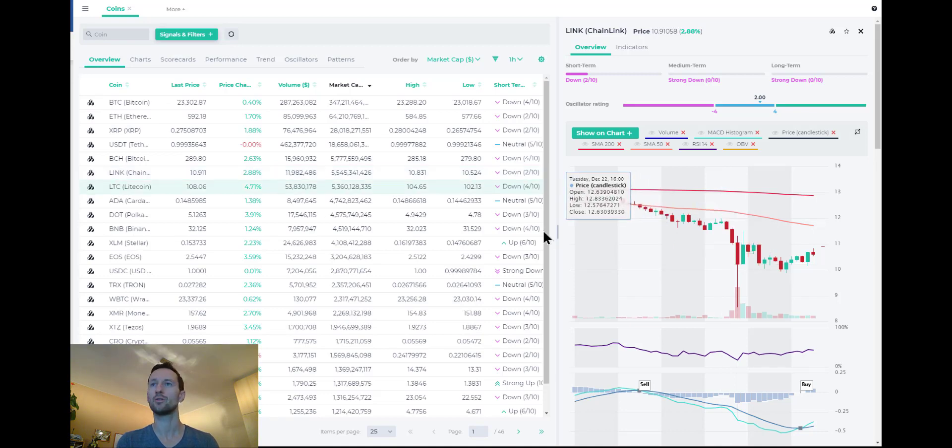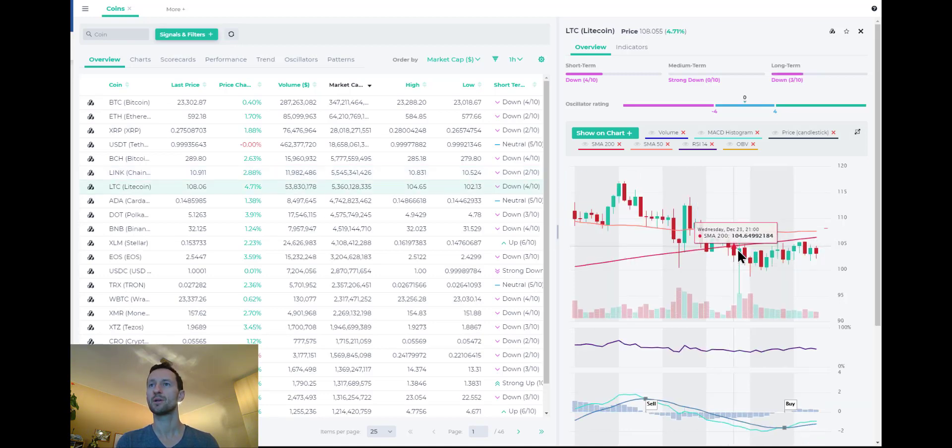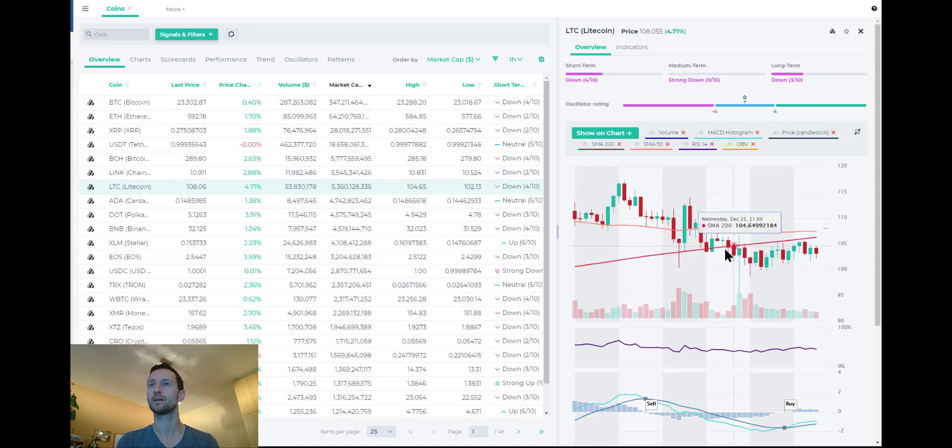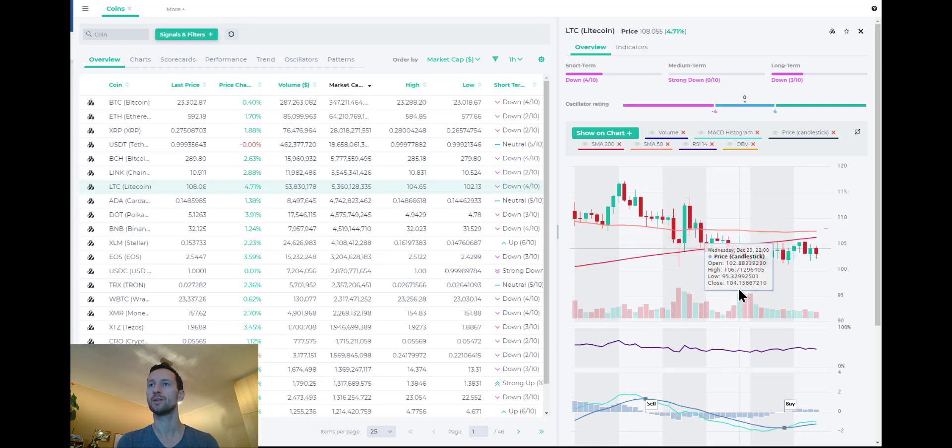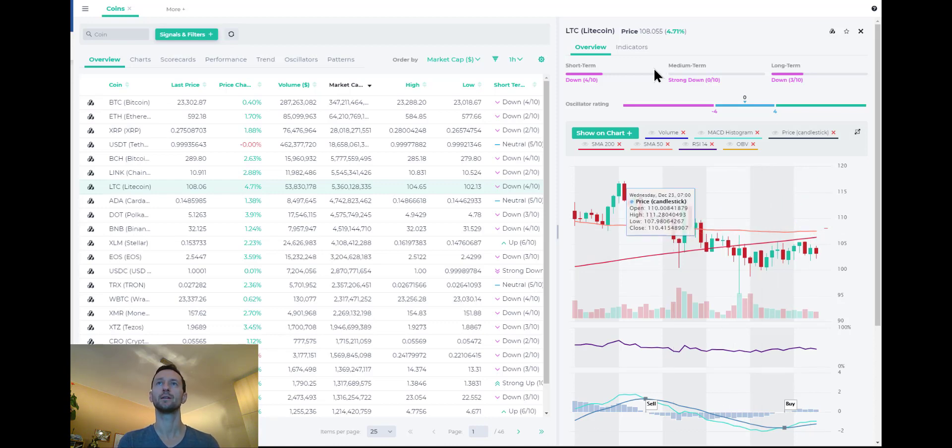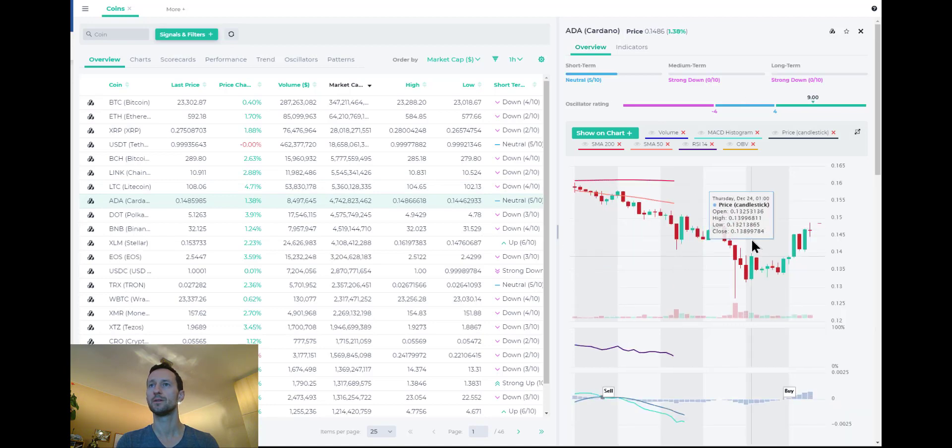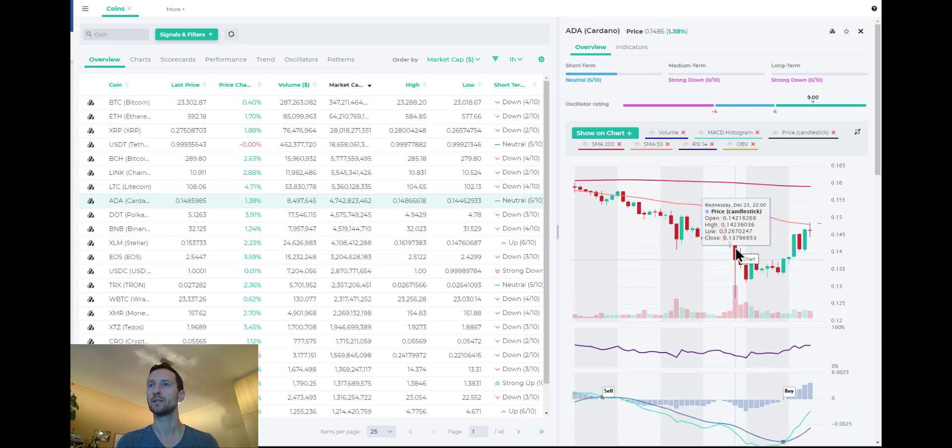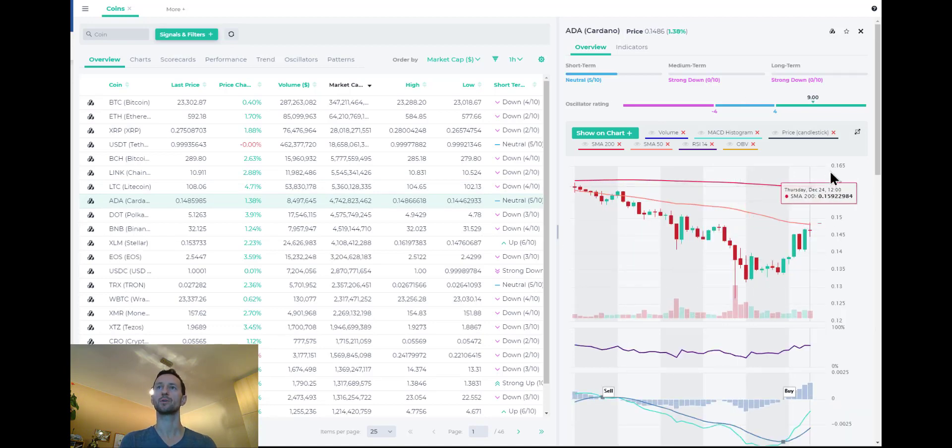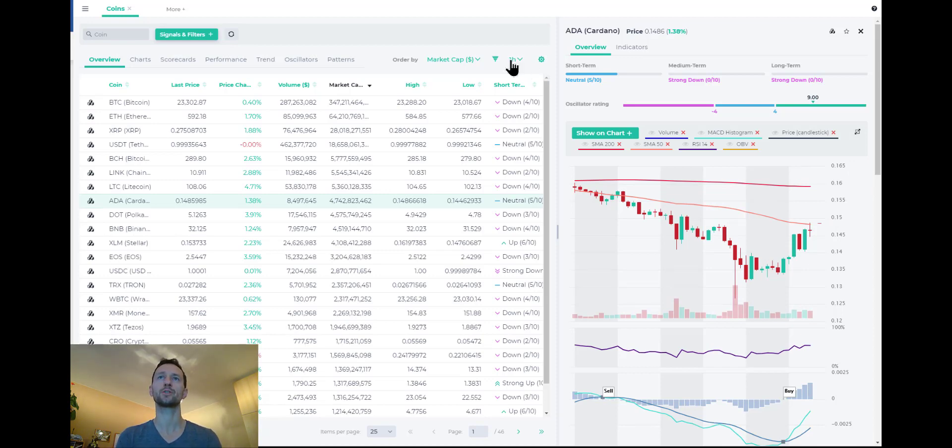Let's look at Litecoin. Similarly, a big wick right here down all the way to 95 before we rebounded. Now it's trading at 108. And now let's look at Cardano. Same big dip here and it's recovered. So hopefully we saw the worst of it, of the impact for altcoins.